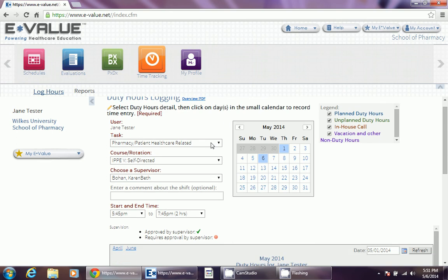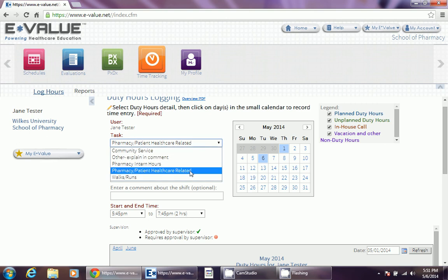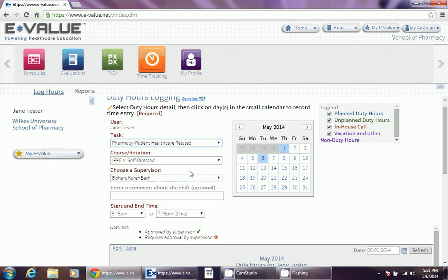First we need to make sure that the task is set for pharmacy patient health care related. This is the only setting that will be used in order to make sure your IPI hours count.